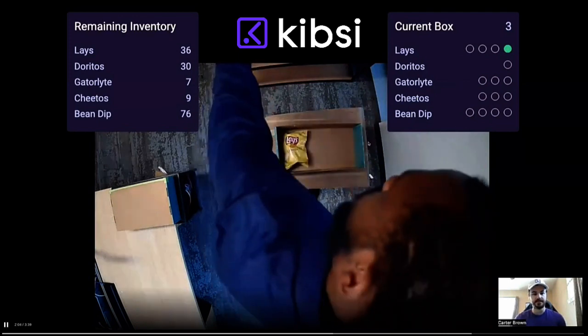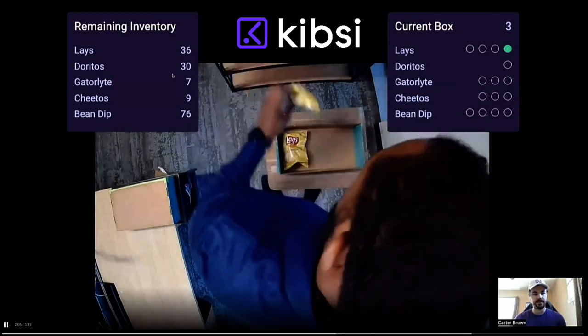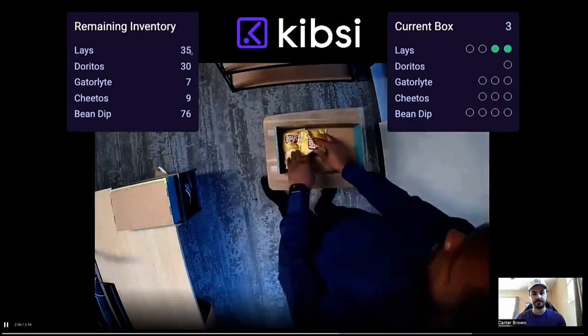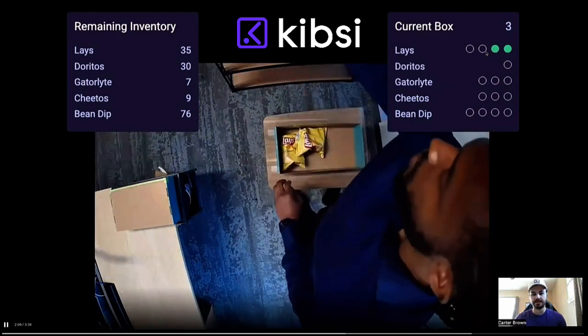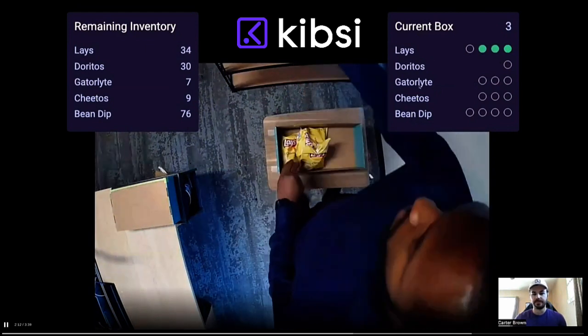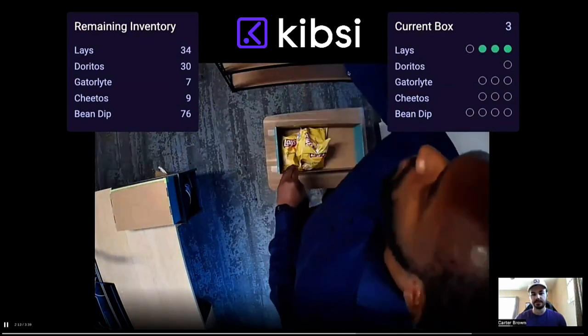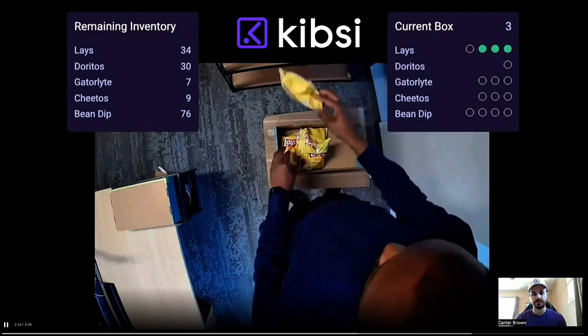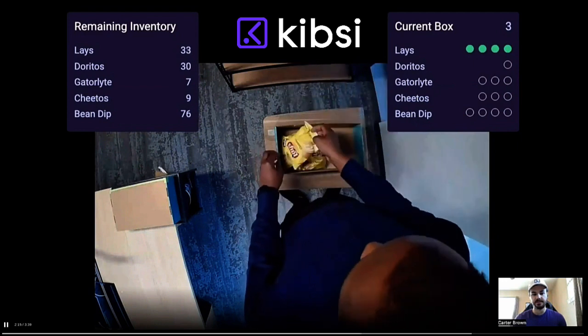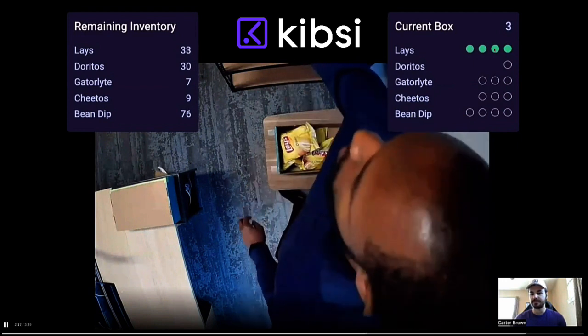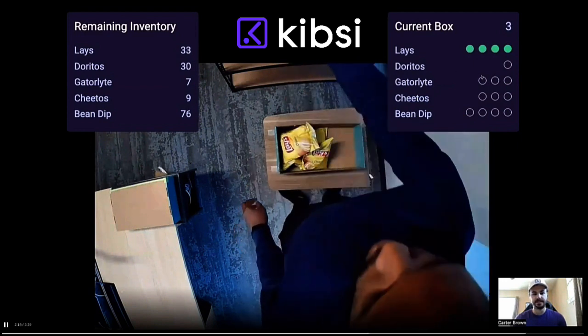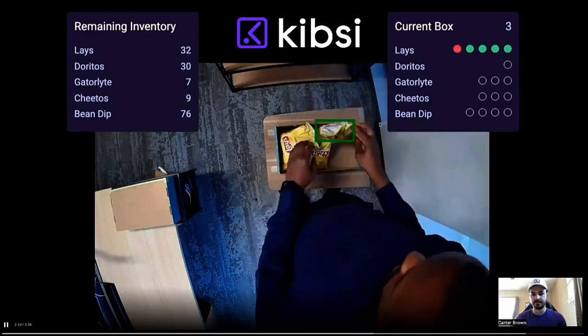I'll keep playing it, and you can watch the inventory drop and this counter go up. Now he's bringing in more Lays — we're running into the stacking problem, but our state has solved that.